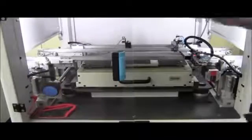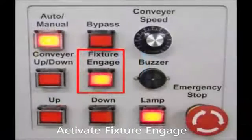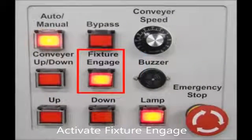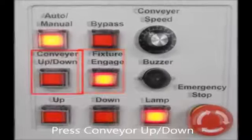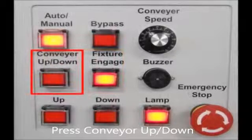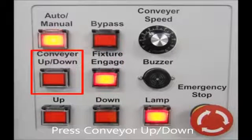Let's remove the DOT, close the door and press the fixture engage button to engage the fixture. Once the fixture is engaged, press the conveyor down button to move the conveyor down. The conveyor goes down.